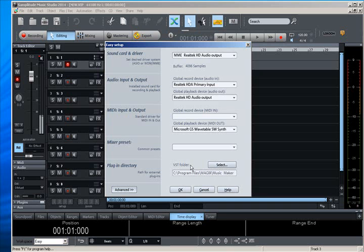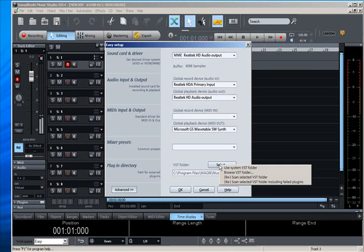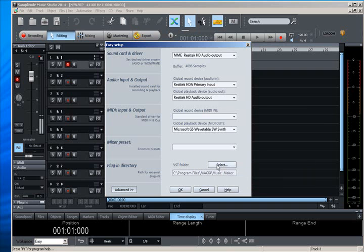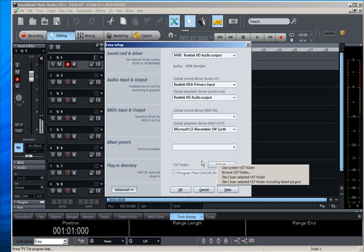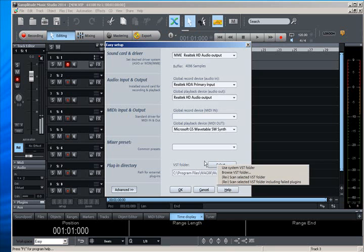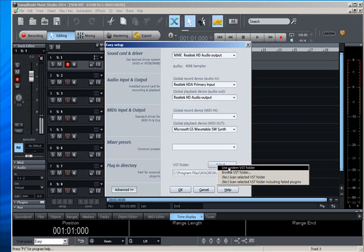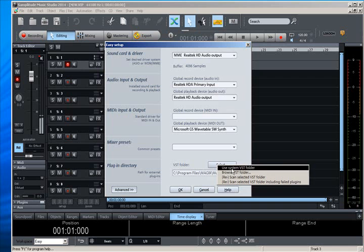You can assign the folder in this plugin directory selection button here. You can have it re-scan the folder if you put new ones in. You can assign the folder.